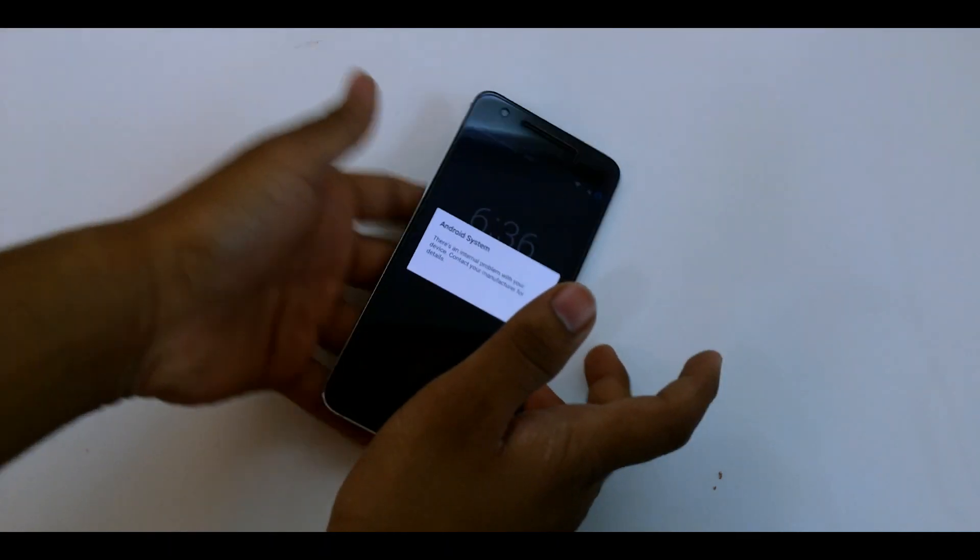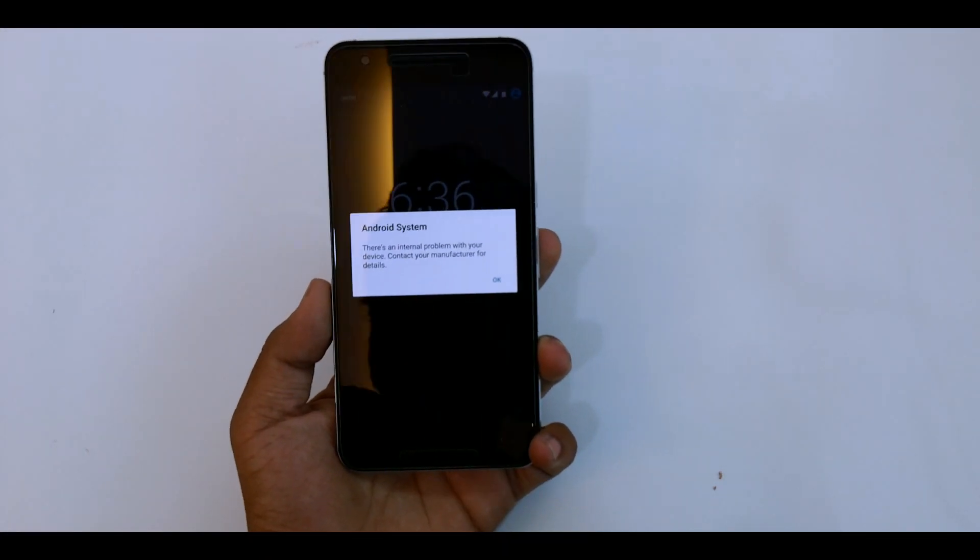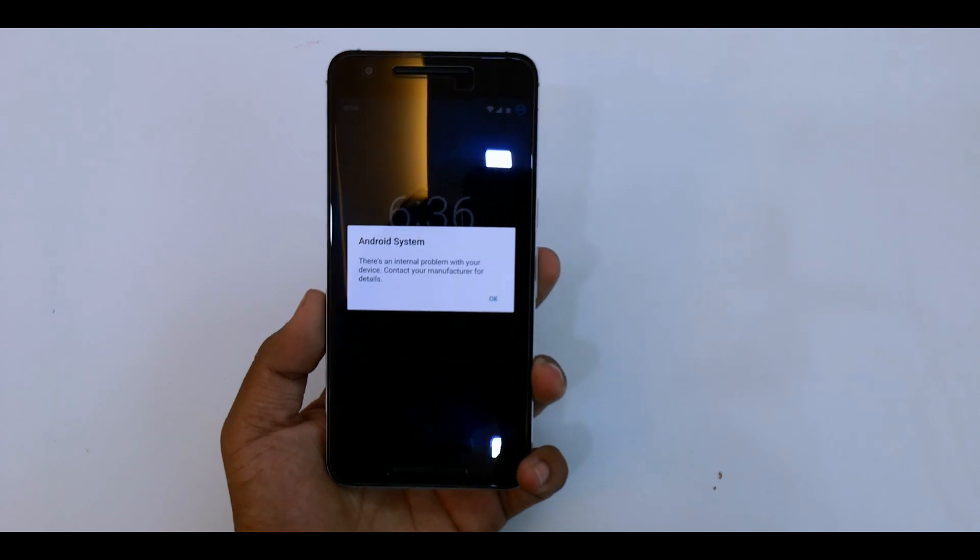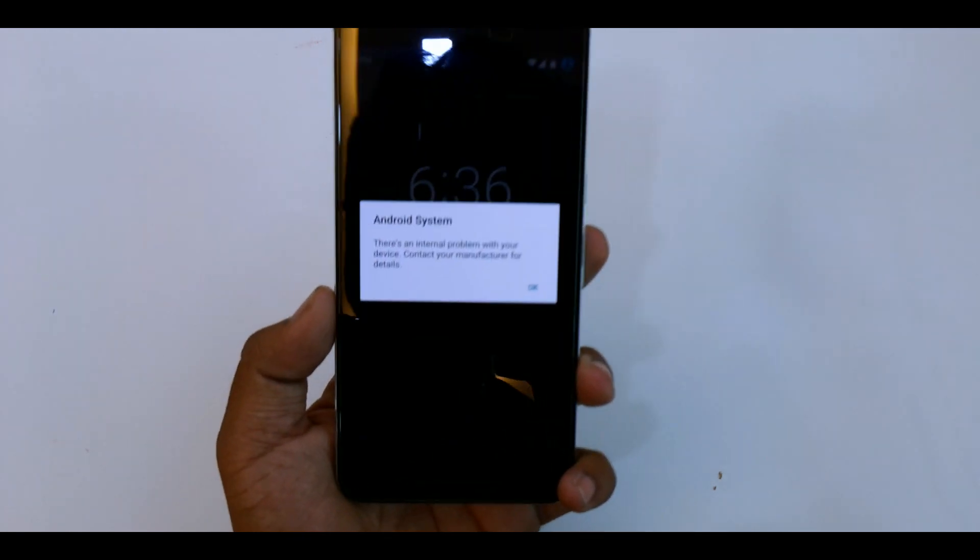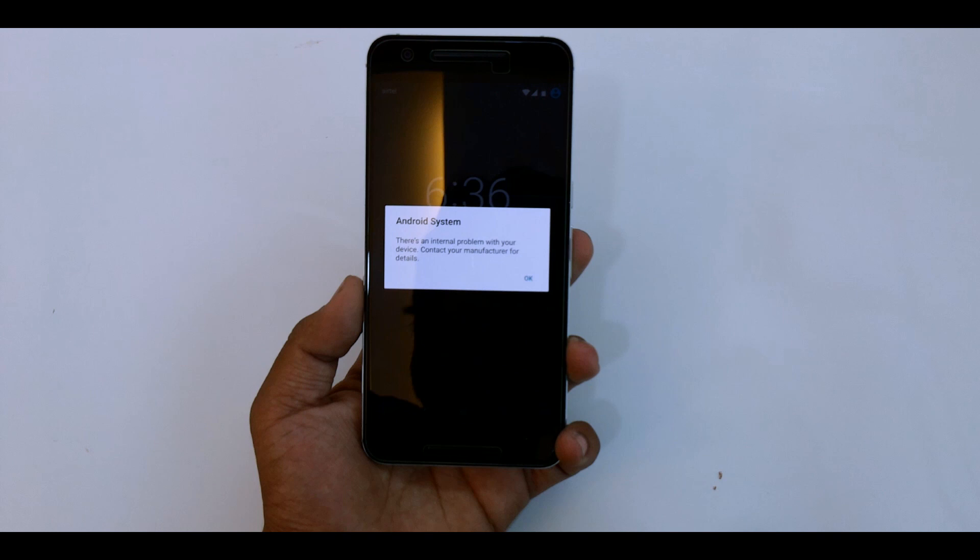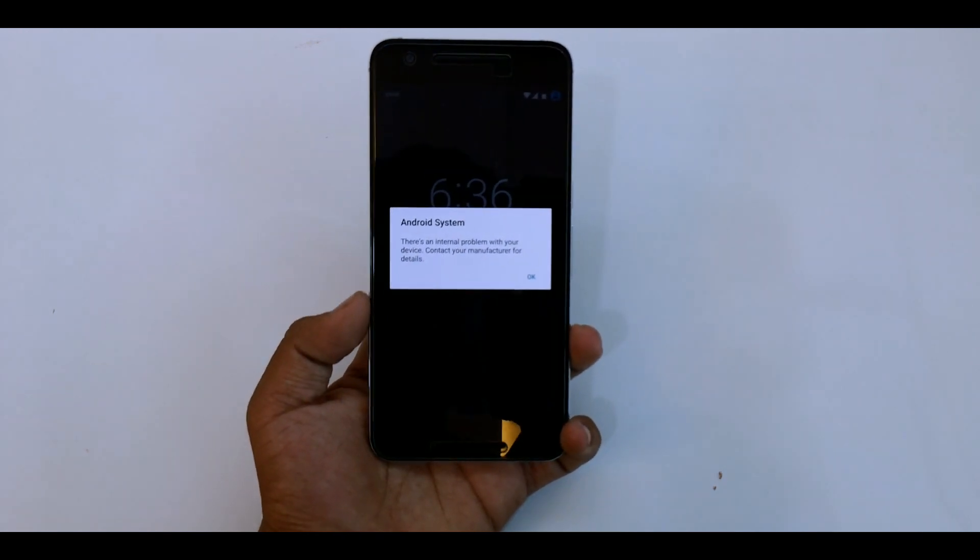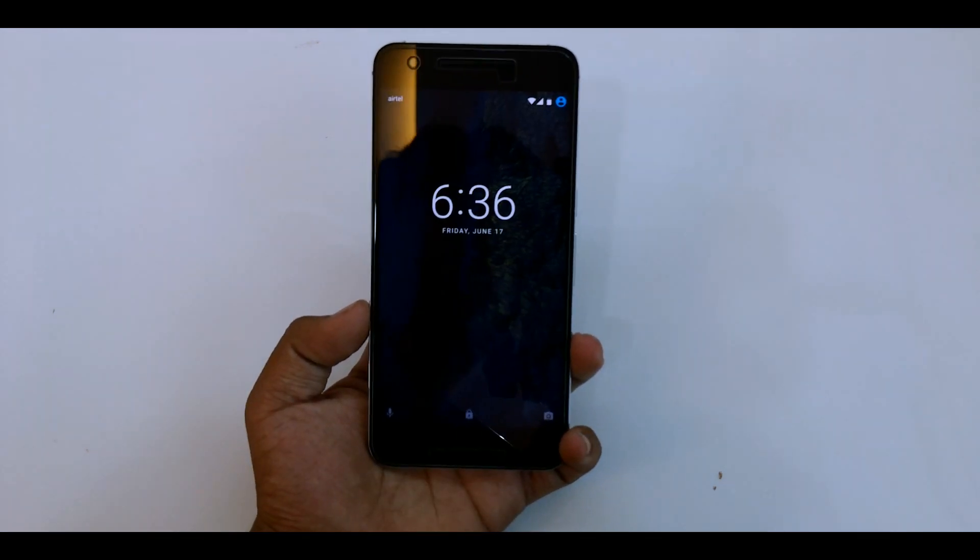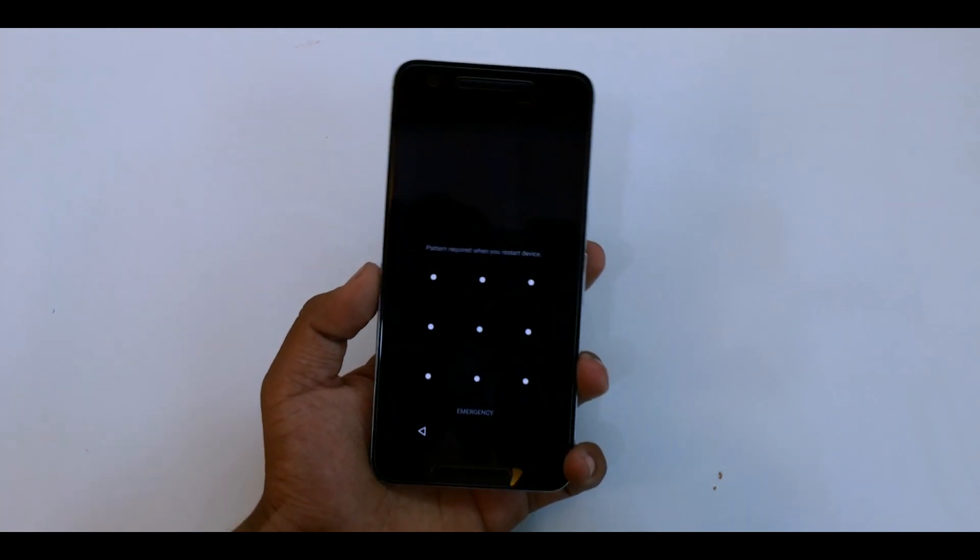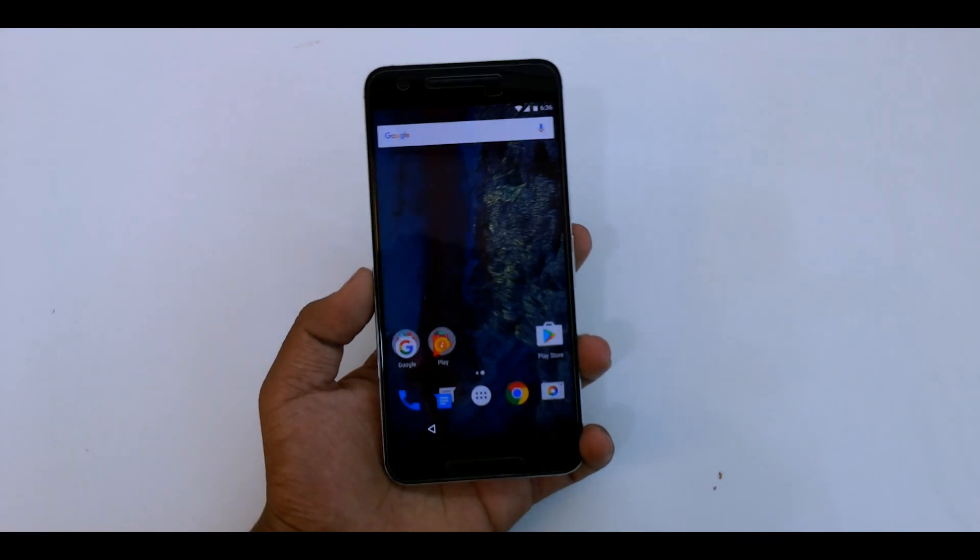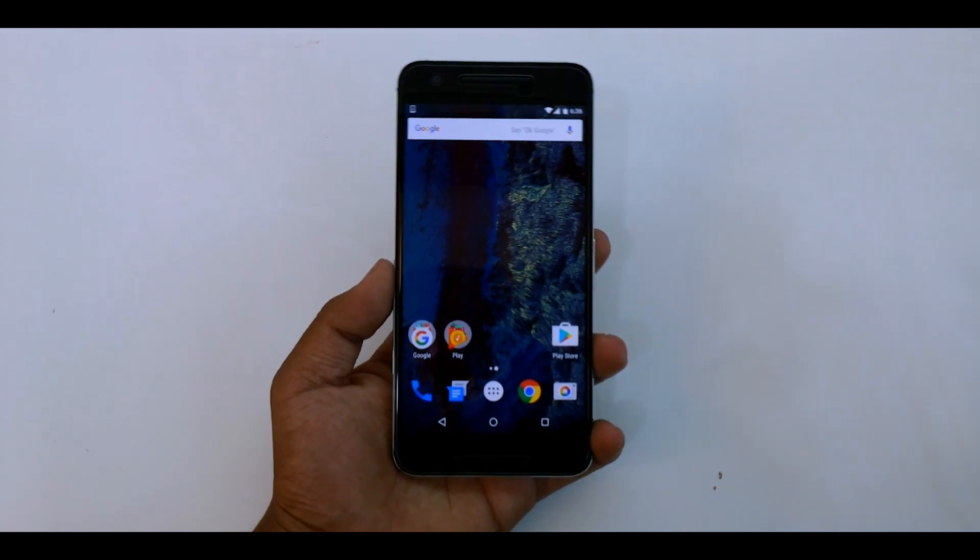So once we are in, for some weird reason I do get the Android system error here. It says there is an internal problem with the device. I actually don't know what this is, but it occurs on my device. Let me know in the comment section below if this occurs on your device as well. I'll just enter my pin pattern real quick, and there we are in the Paranoid Android.